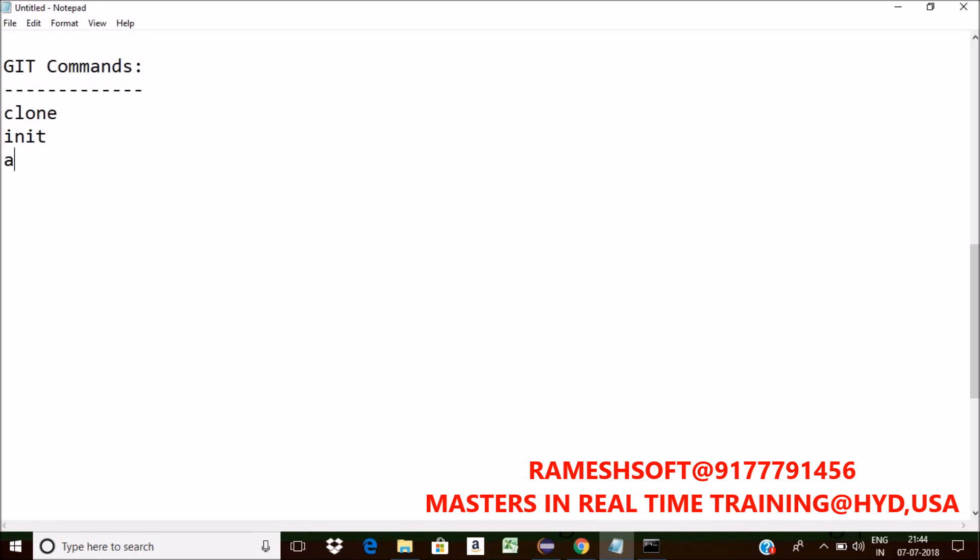Next, I want to do some staging. For that we have a command called add. Add file contents to the index.